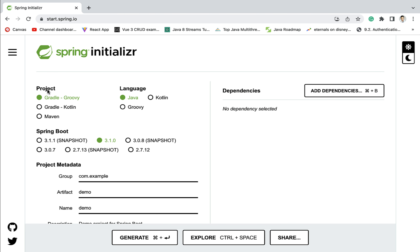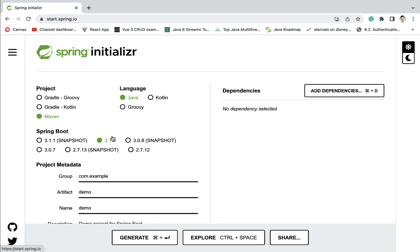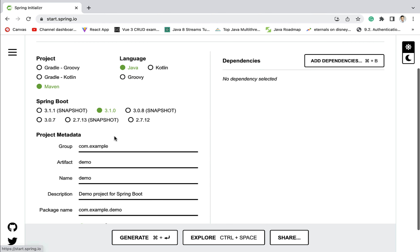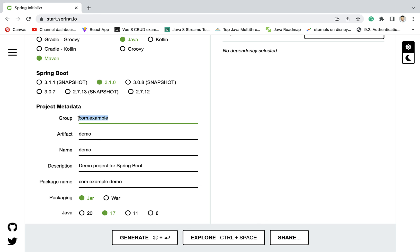Here we have different types of projects, so let us select Maven. Here we have different JVM languages — Java, Kotlin, Groovy — so let us keep Java selected. Next, let us choose the Spring Boot version. By default 3.1.0 is selected, but whenever you create a Spring Boot project the version may be different. Let us keep the default stable and latest release selected as it is.